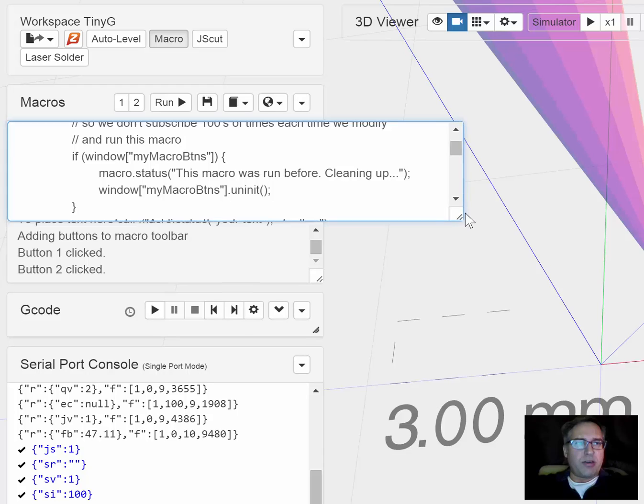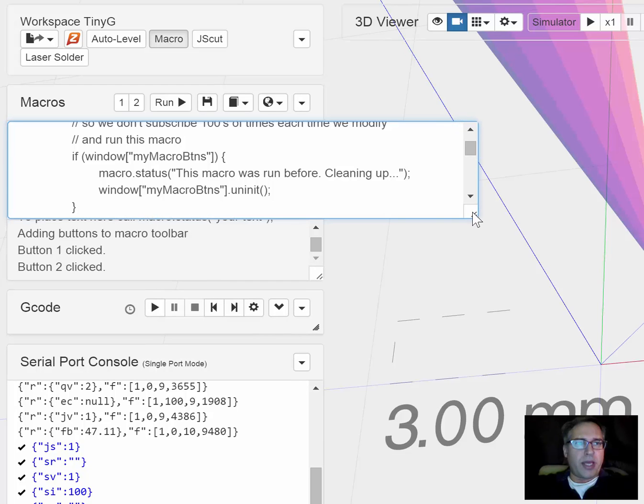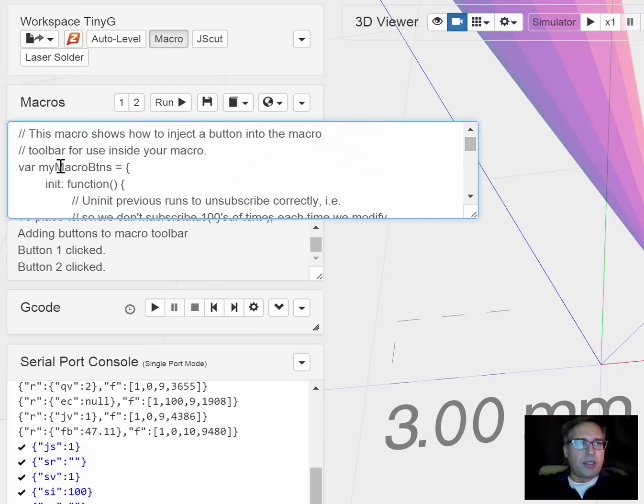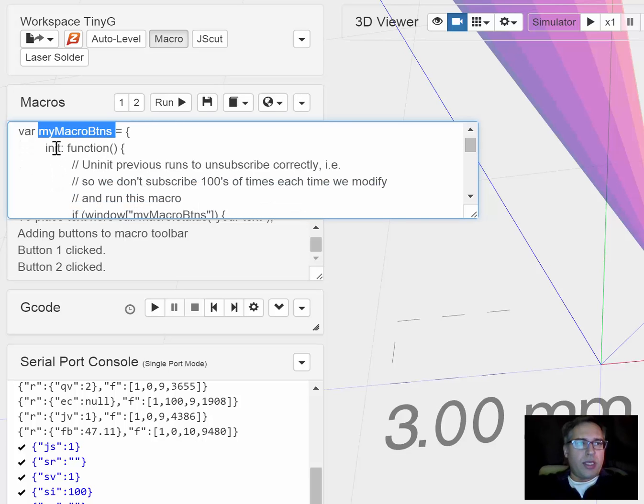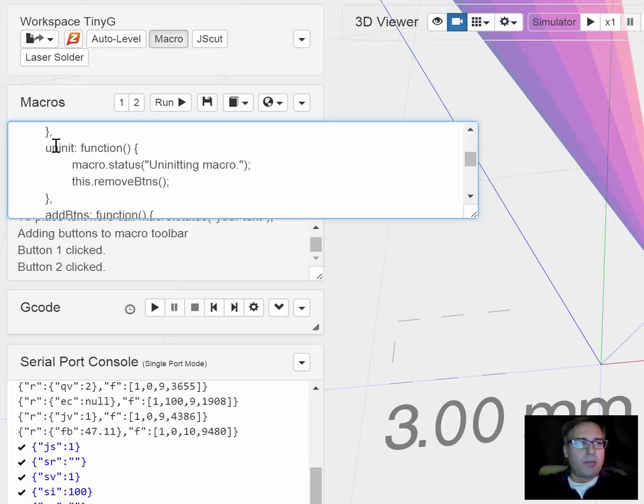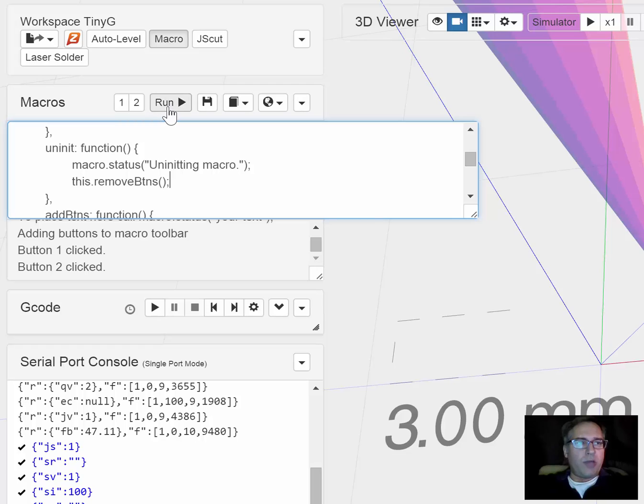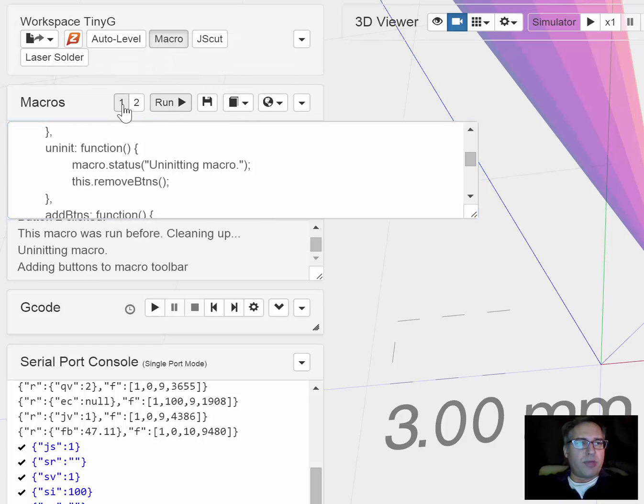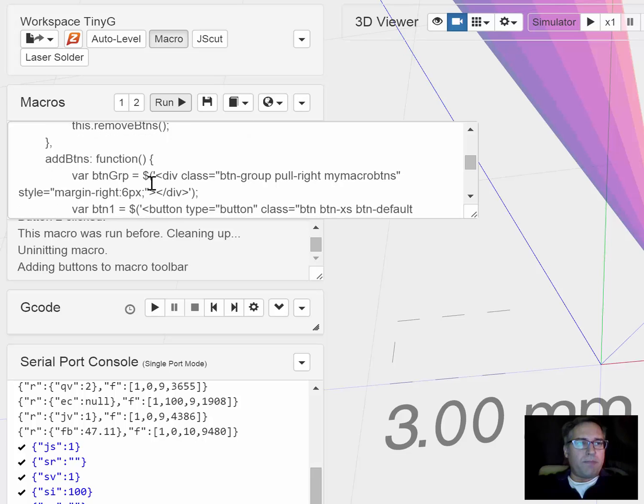There's a pretty standard macro format emerging which is to encapsulate it into a main object with an init method and an uninit method. The reason that's important is that if you change your code and keep hitting run, it deletes the buttons and re-adds them pretty cleanly.